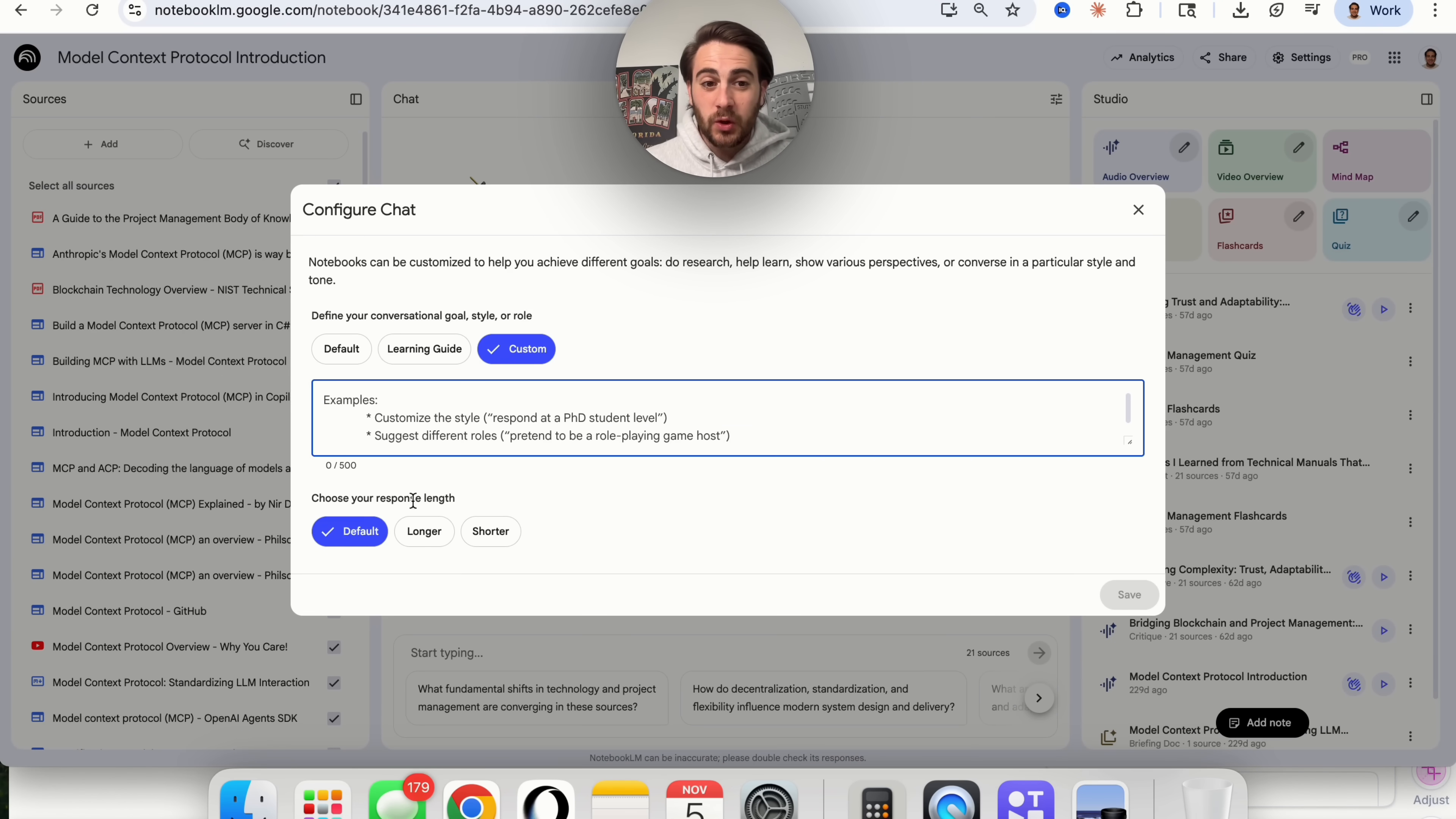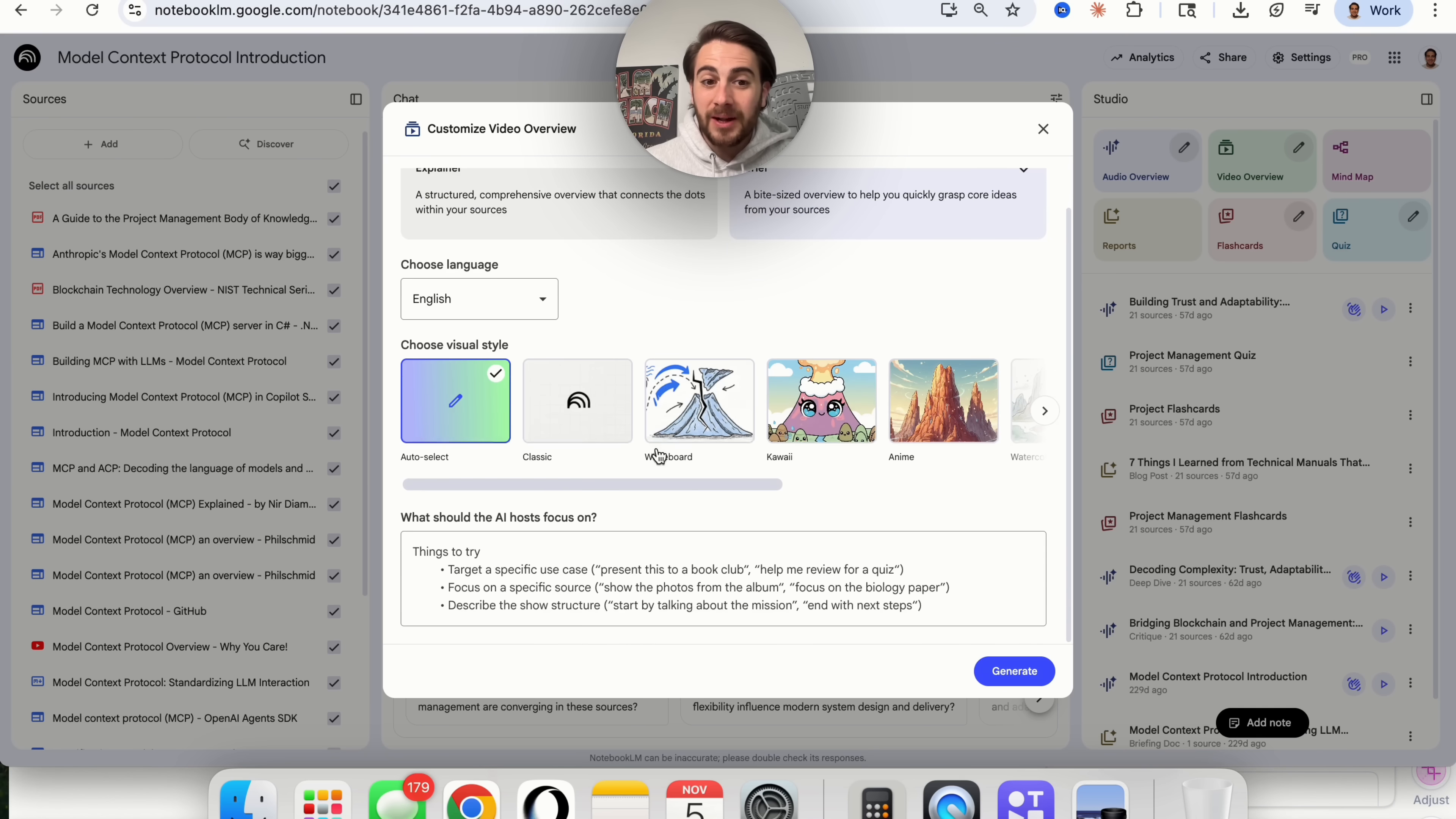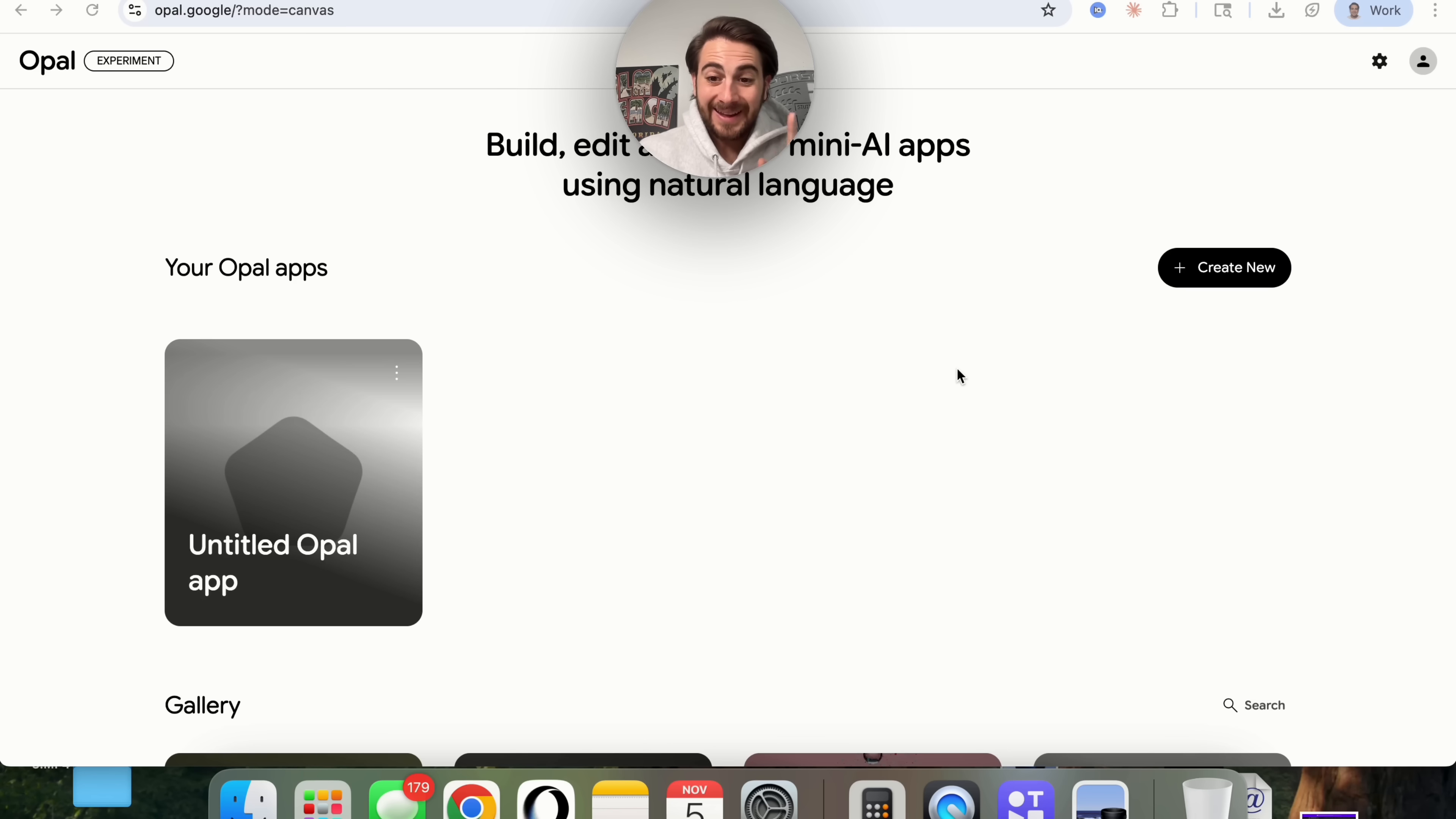In addition to that, you can choose your response length down here, and you could choose between longer or shorter if you wanted to. If we come over into video overview right here, you can see that this isn't fully customizable right now. But that other custom feature that I just showed you is coming incredibly soon. Right now, you can only choose a visual style and you could tell what to focus on. But that further customization is likely going to drop either this week or next week for you.